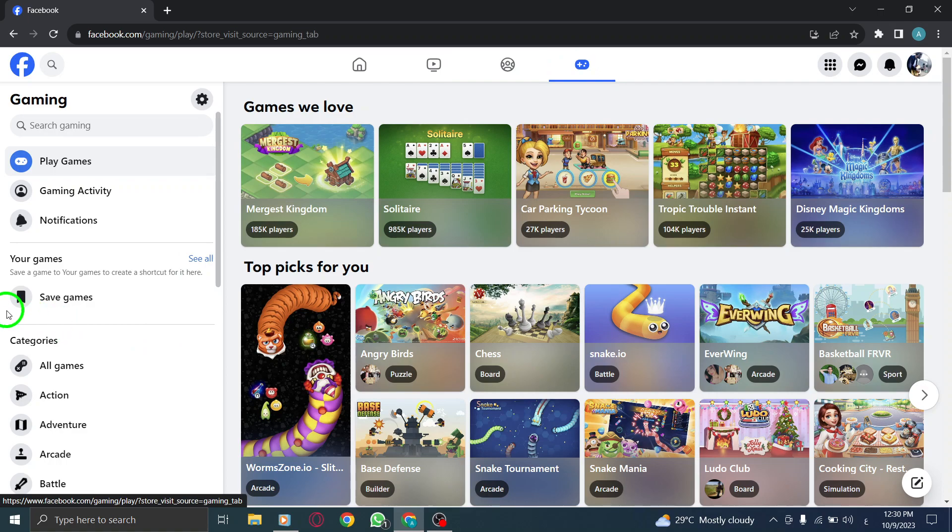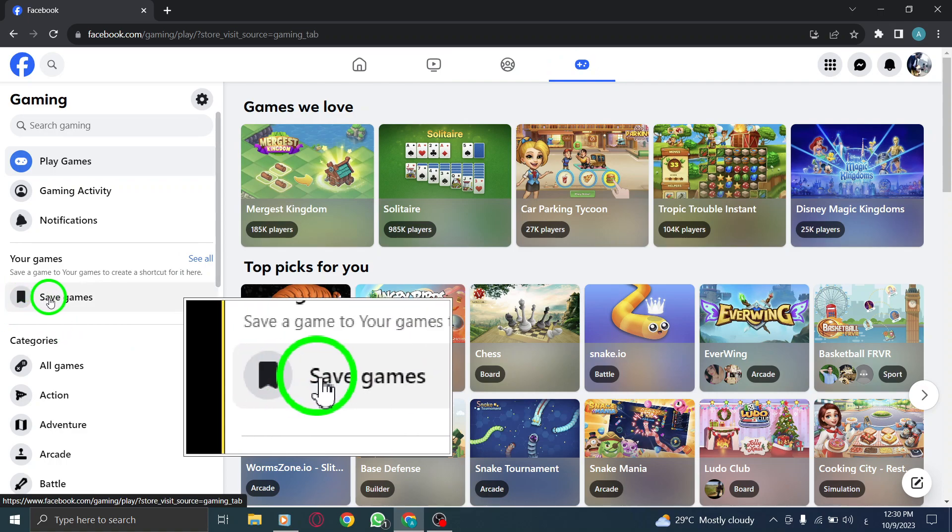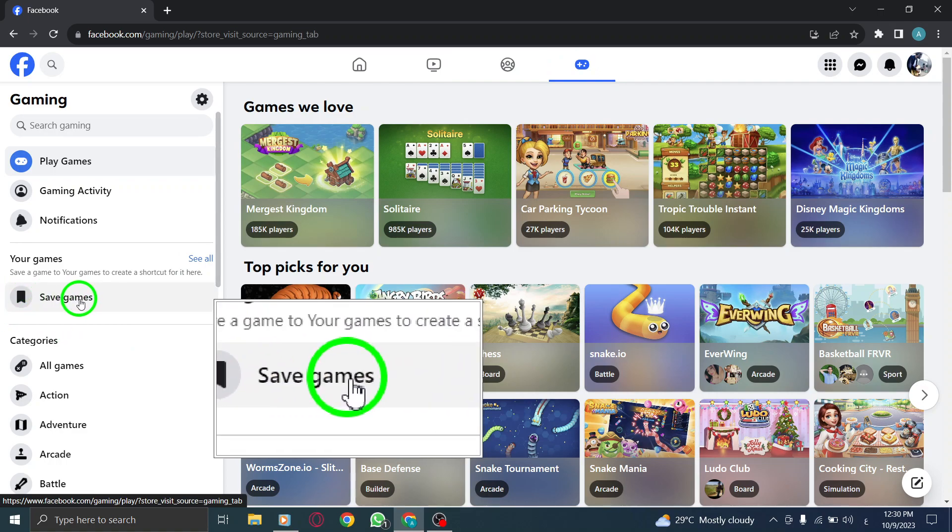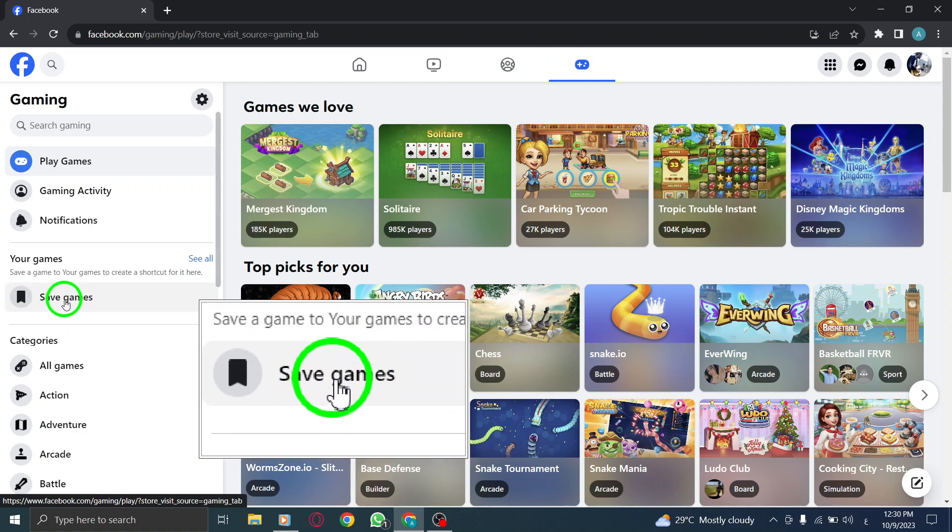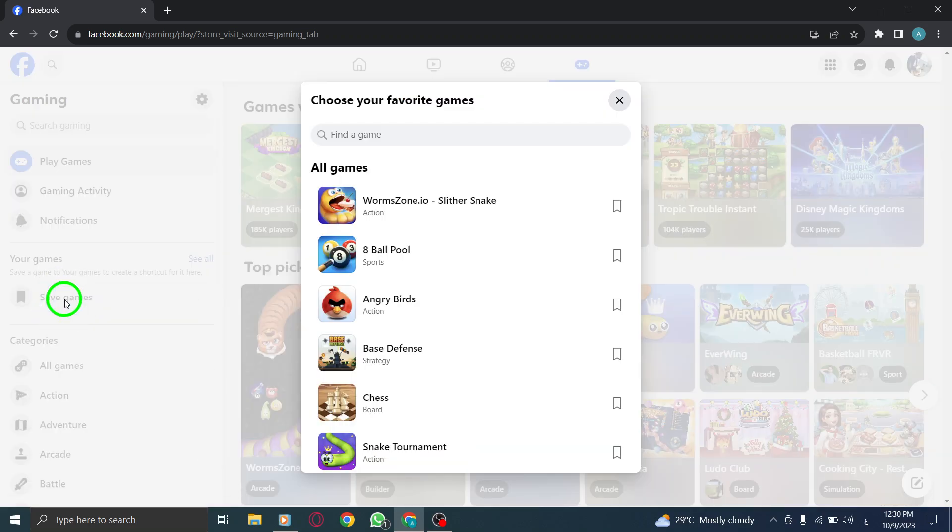Step 3: On the left side, under Your Games, find and click on Save Games. This will open the list of games that you can save.